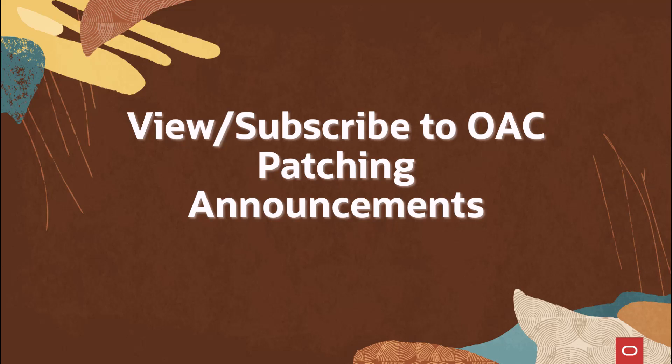In this video, we will see how to view OAC patching related announcements and subscribe to receive email notification for these announcements.